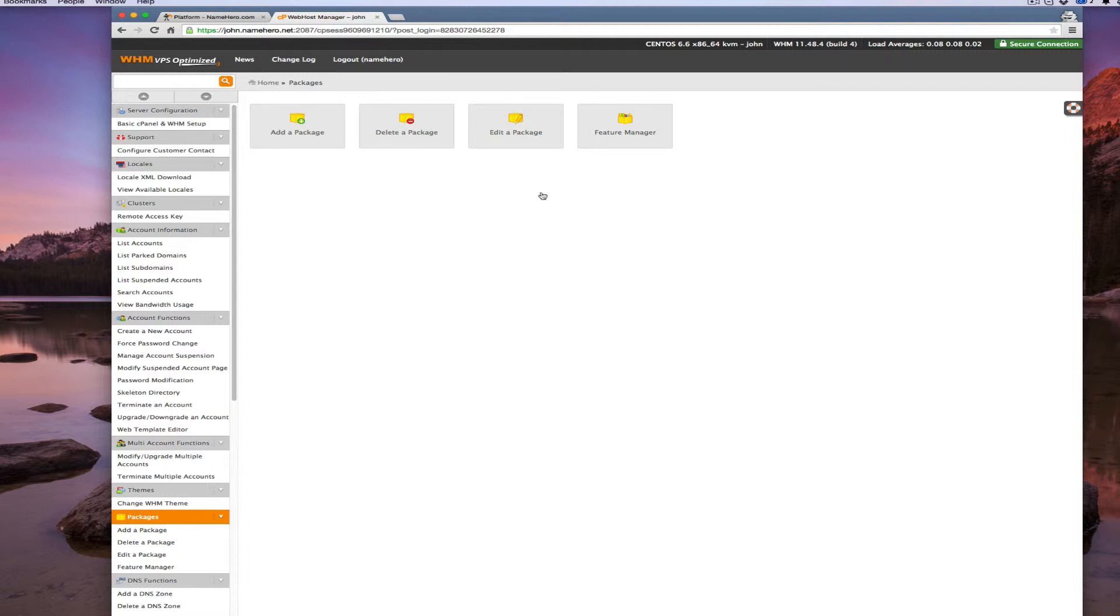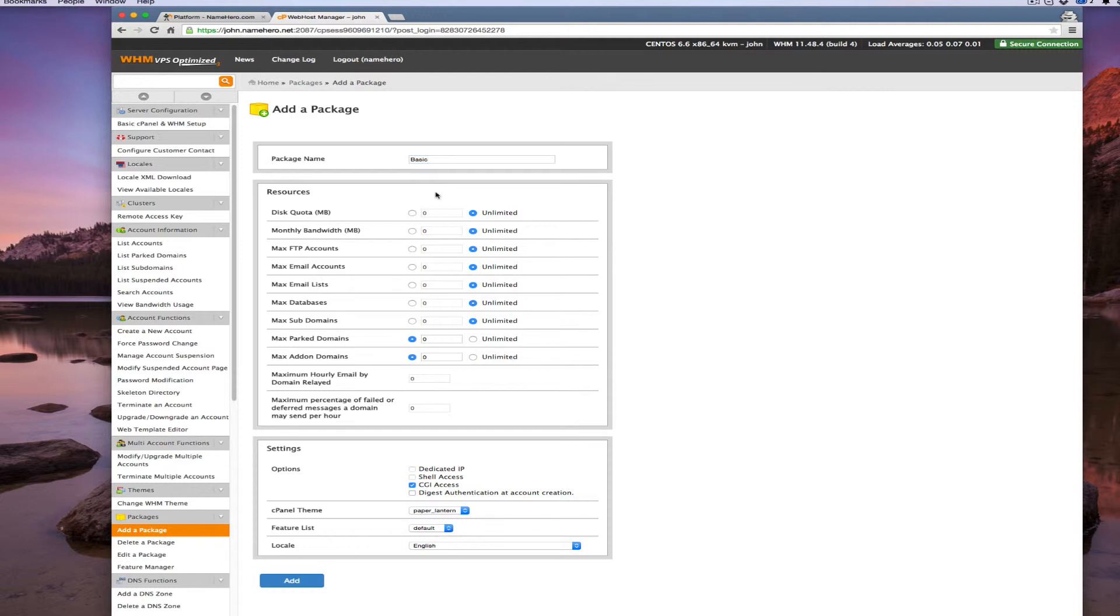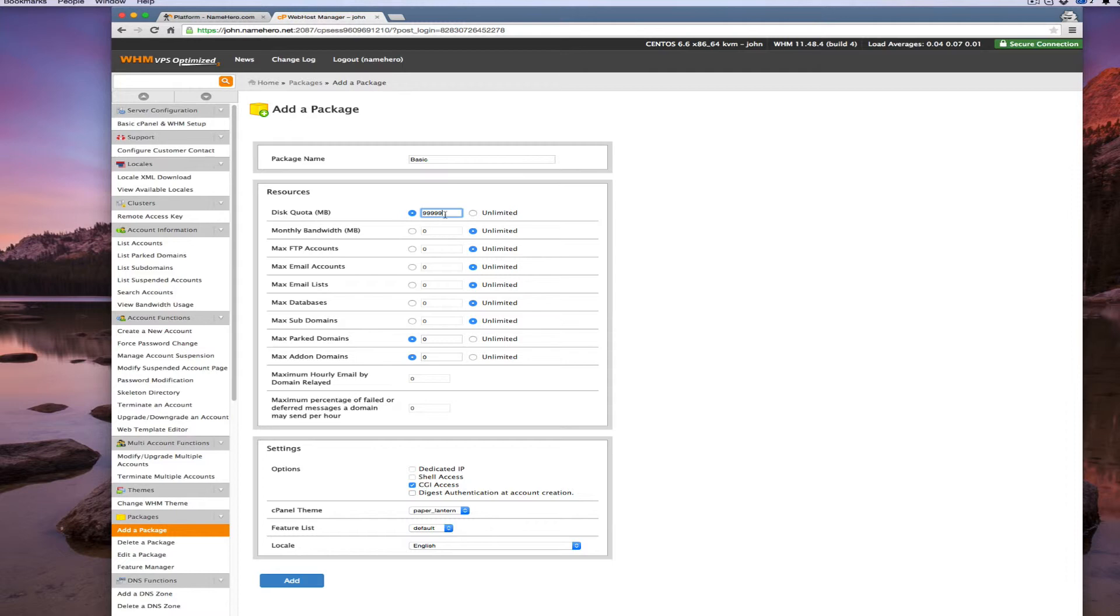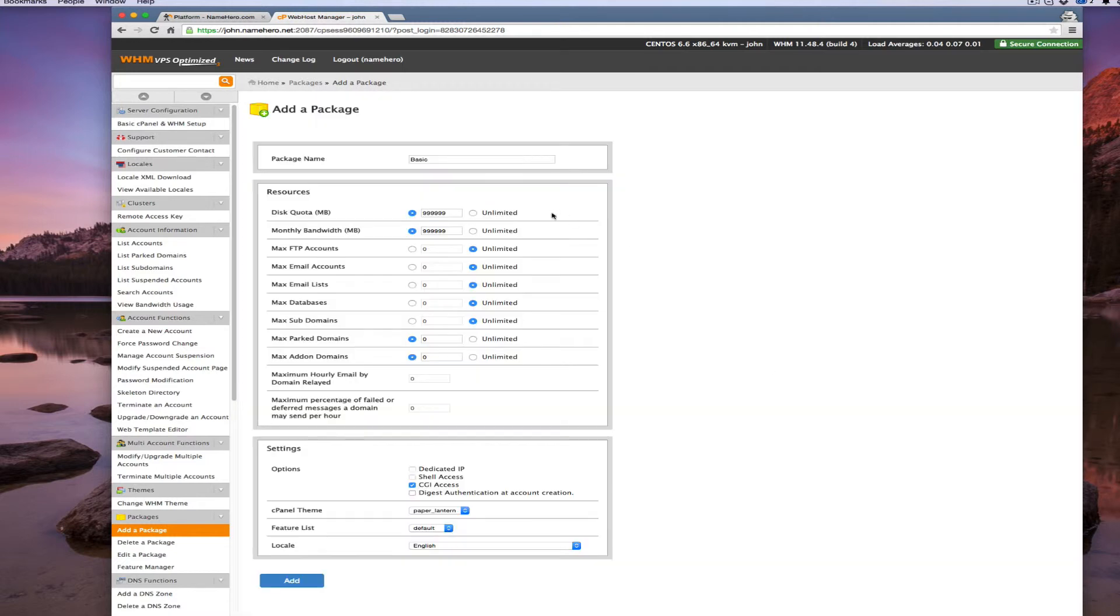The only thing you have to do before you can add accounts is add a package. The package tells how much the account can use. We can type in 'basic' and if it's my company's accounts and I'm not a web agency, I like to set this at 999 which is going to give it unlimited. As soon as I do that, I can just add it. We already have this package in the system so it's not going to save.